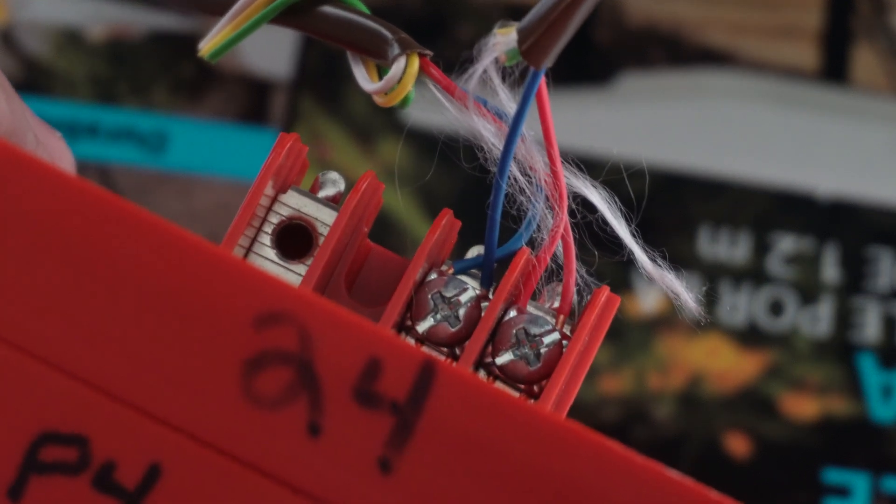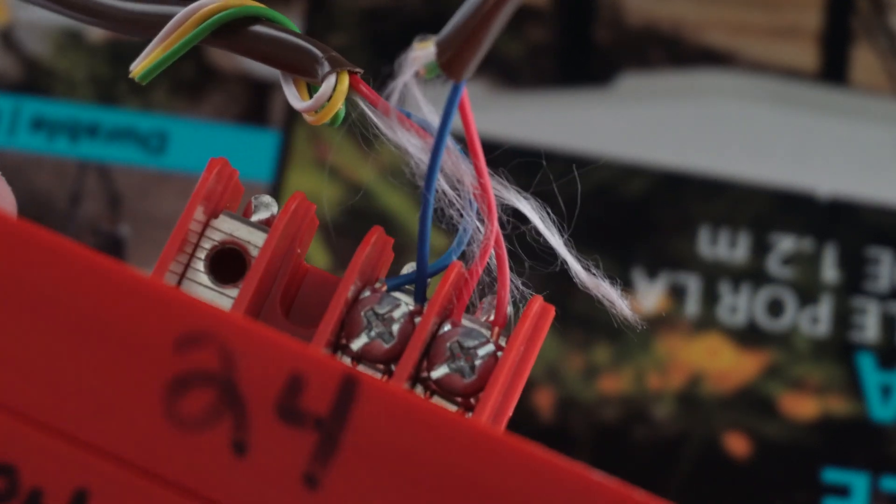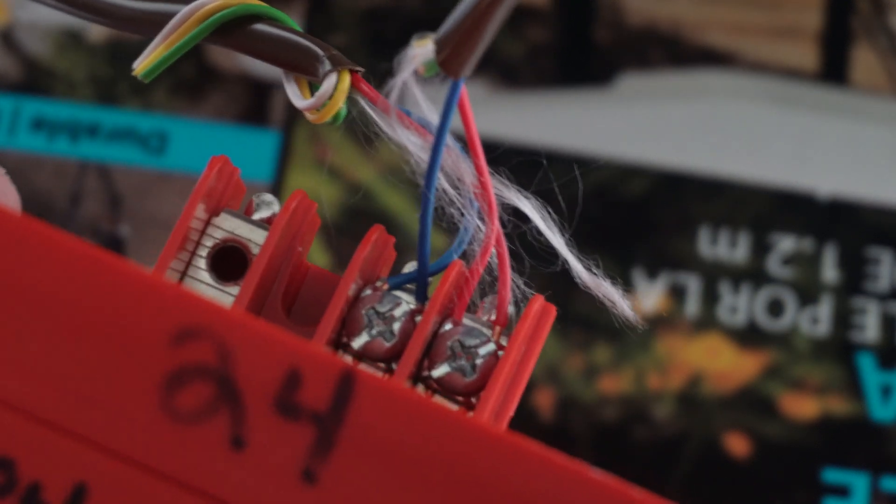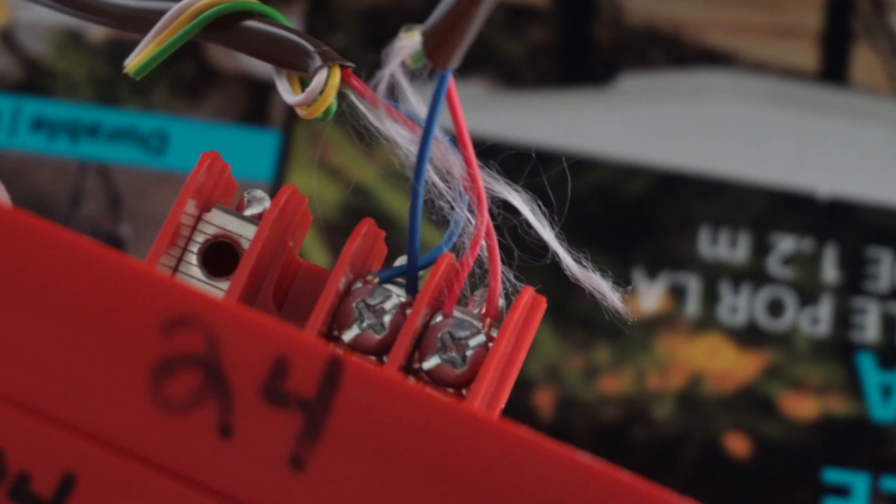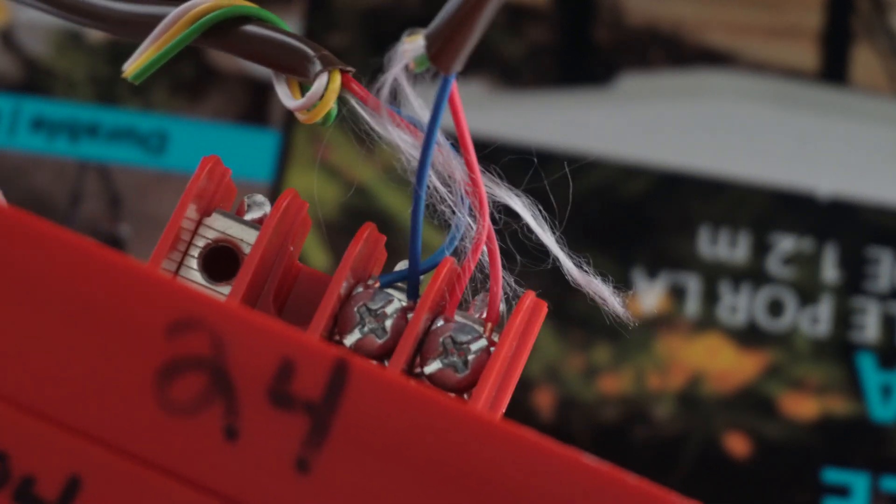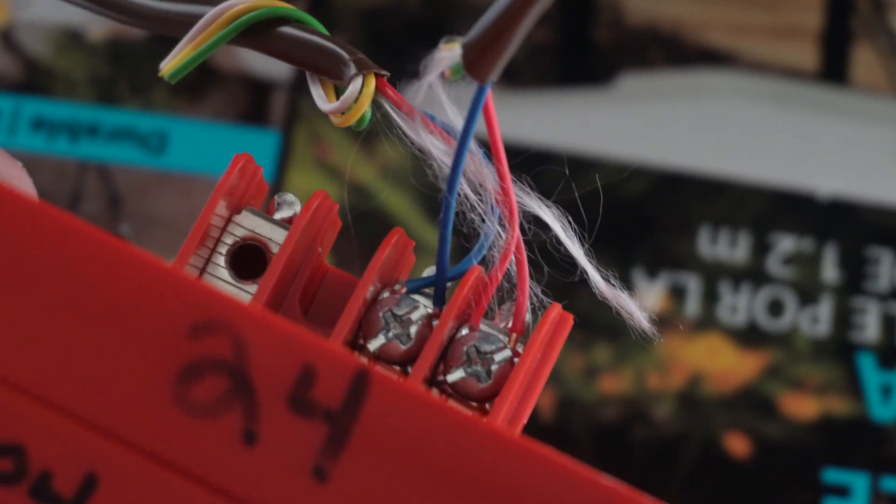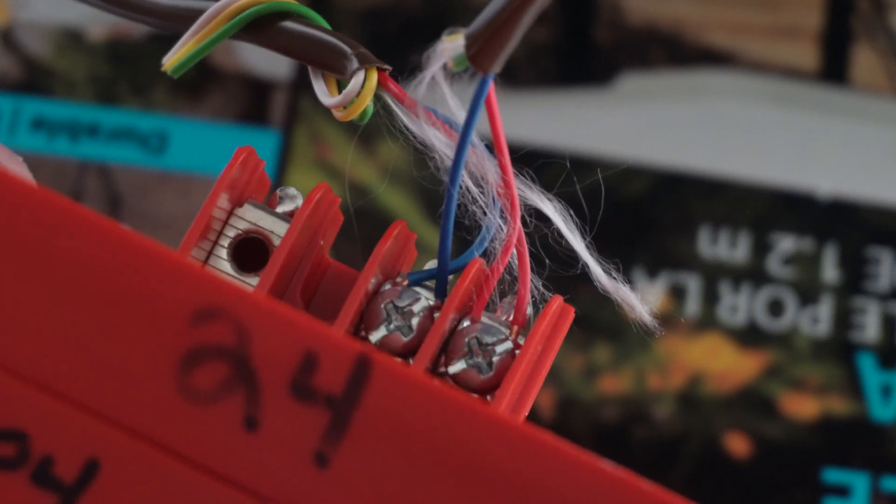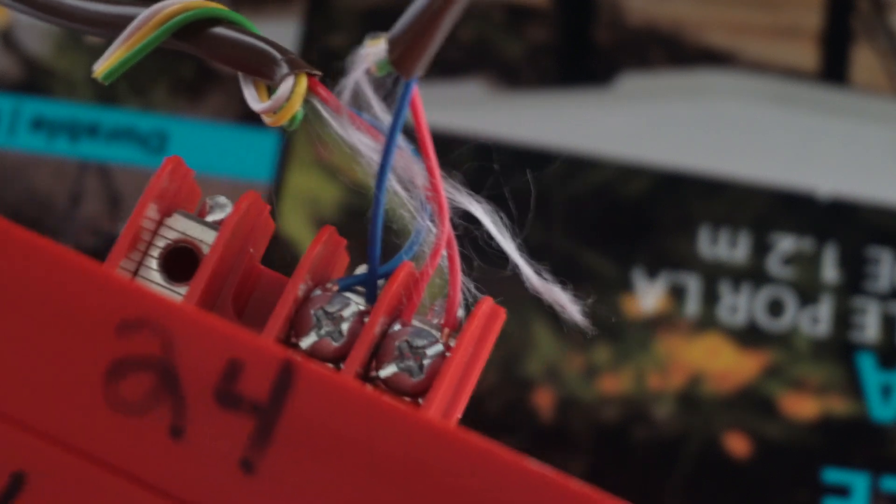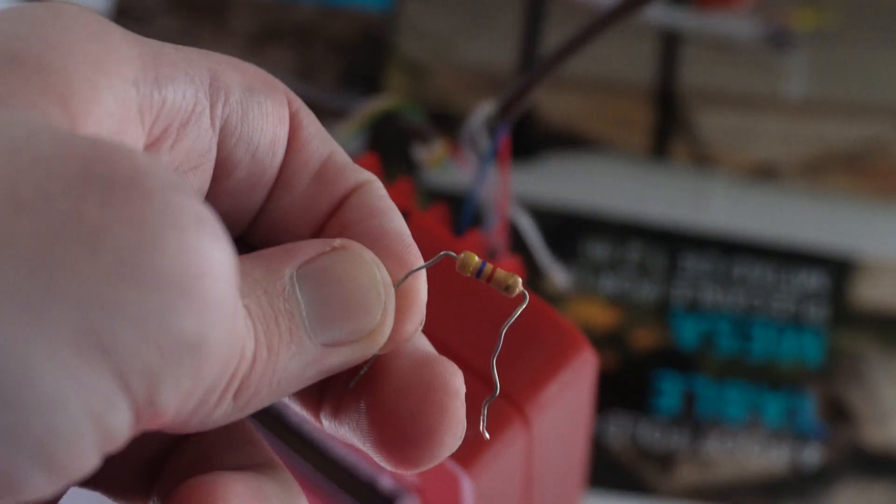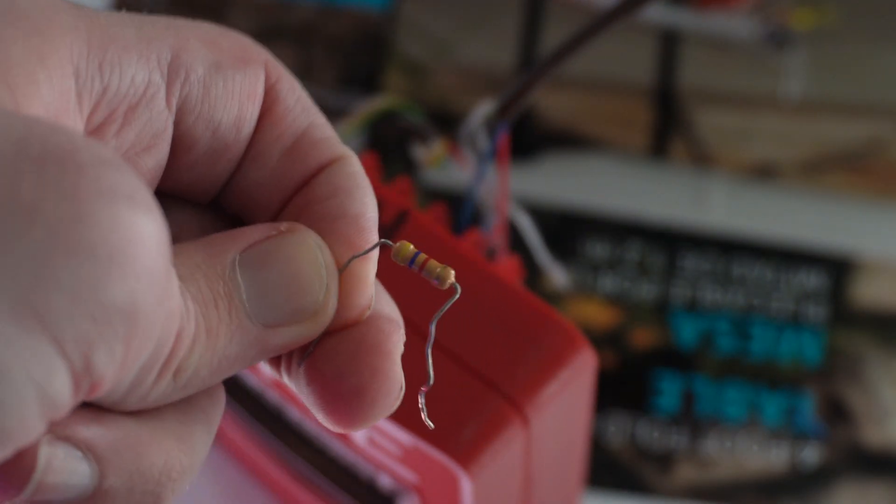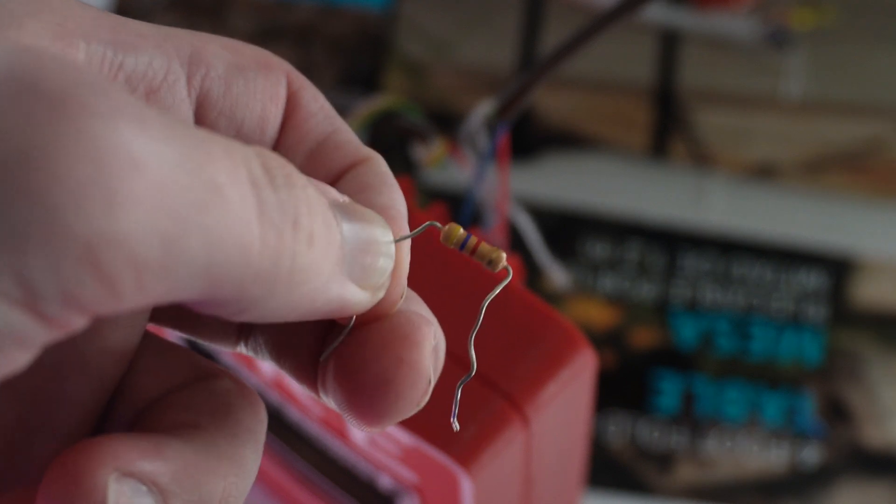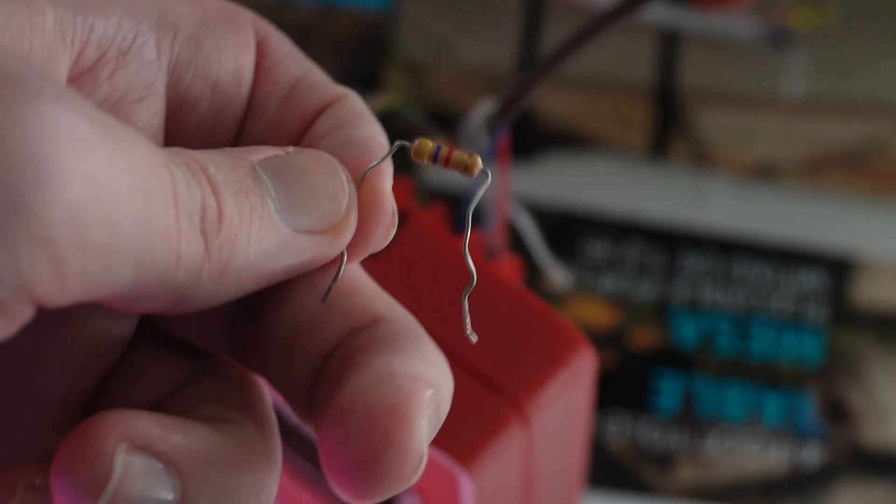Here is the pull station wiring now. The wire going to the smoke is just going to daisy chain right off the same positive and negative terminals from the previous device, in this case the pull station. The end of line resistor is getting moved to the smoke detector once we finish wiring that up.